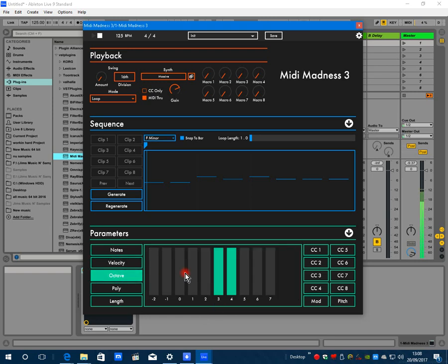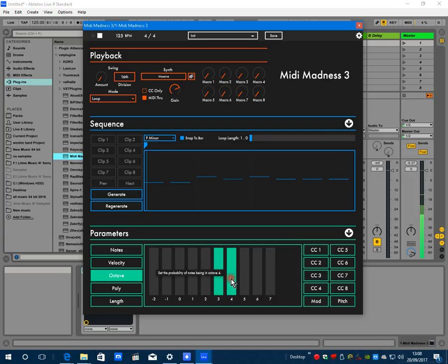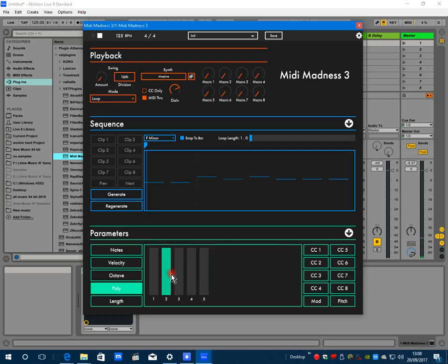Here are the octaves of the range - again they're note weighting probabilities. So this setup, every note will be either generated in the third octave or the fourth octave. Now polyphony - this is one of the great new features of MIDI Madness.